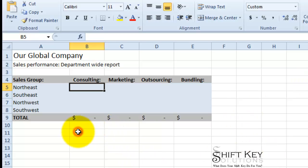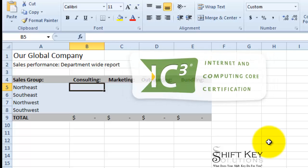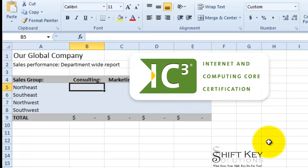A little back story: while recently conducting some IC3 training — and I might add that IC3 is some of the best basic computer knowledge training that I've ever conducted personally — it's all inclusive. It includes computing fundamentals, key applications, which are Word, Excel, and PowerPoint among others, and also living online.